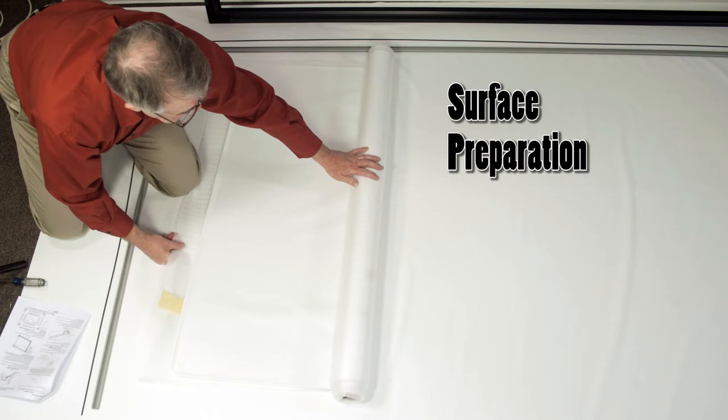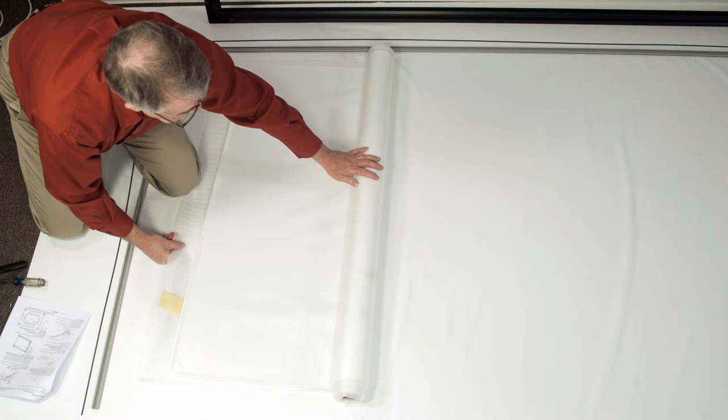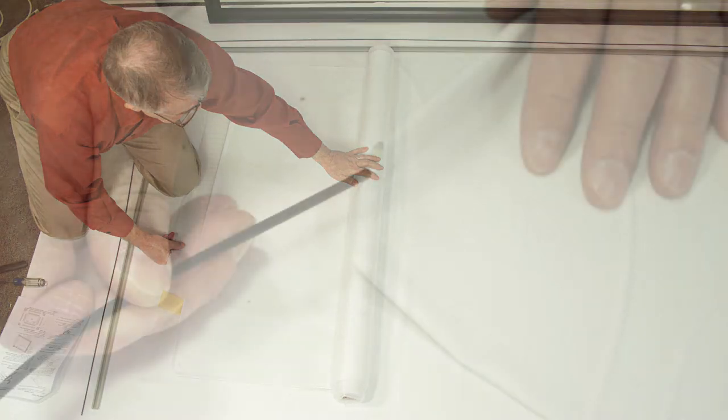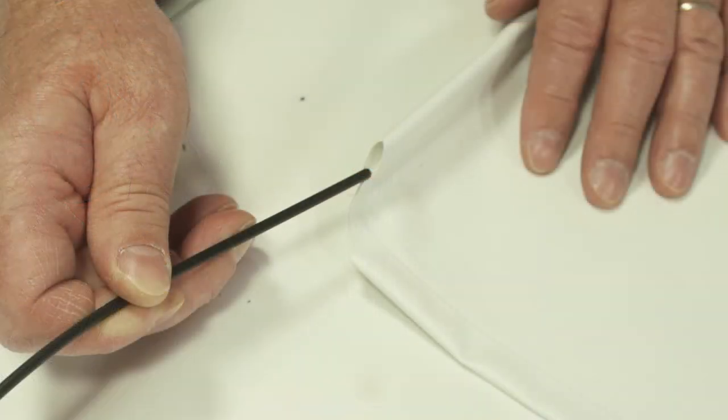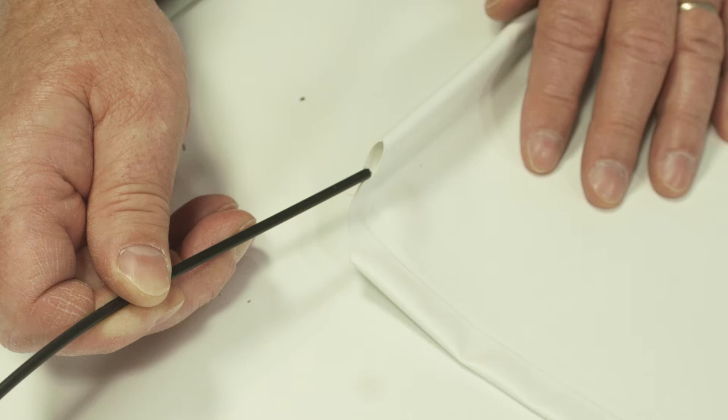Surface preparation. Move frame assembly out of the way. Unroll viewing surface and place on a smooth, clean surface. Orient viewing surface so that folded side of hem is visible. Insert plastic tubing inside pocket formed by hem on all four edges of viewing surface.